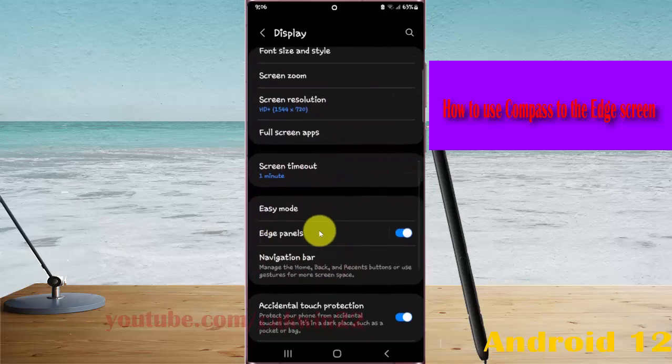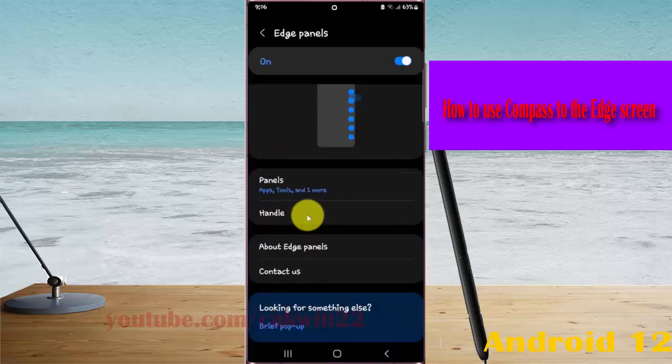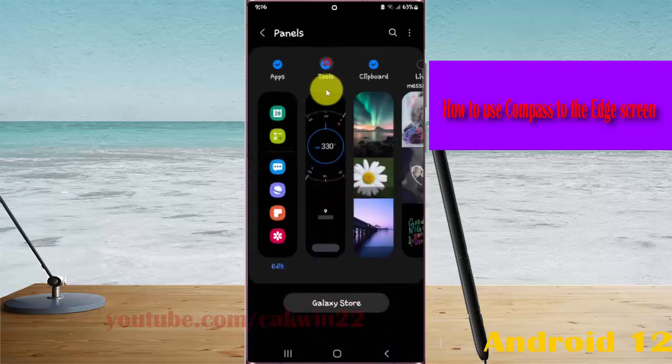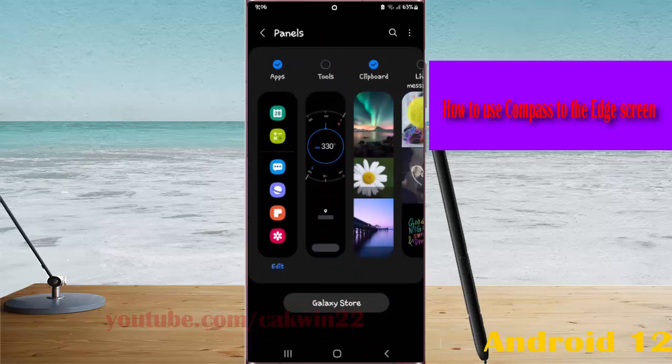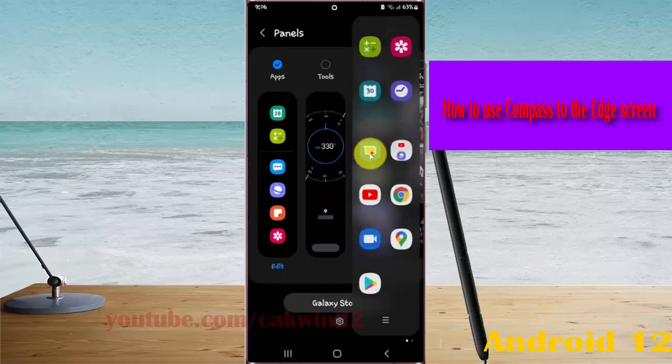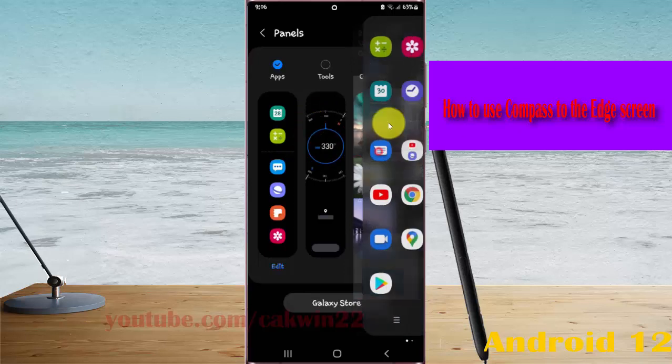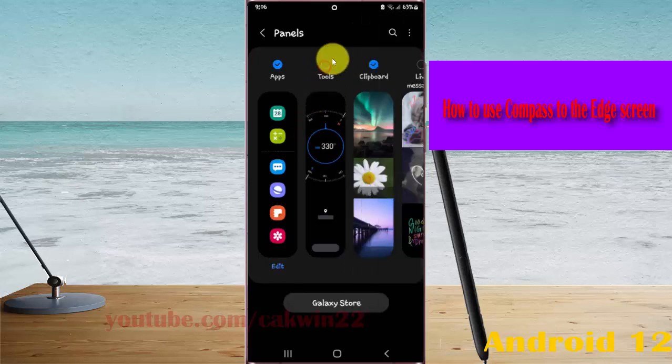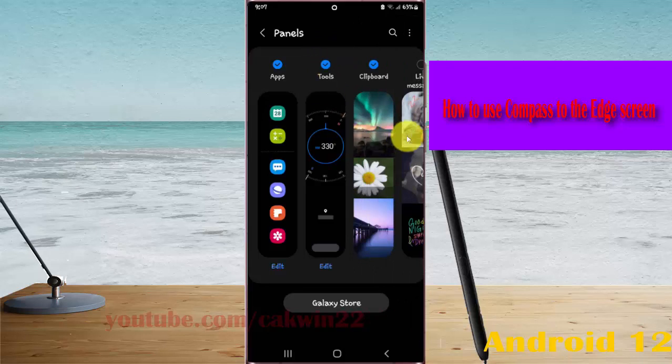Tap Edge Panels, then select Panels. If Tools is disabled, you cannot find it in the edge screen. To enable it, check the Tools option.